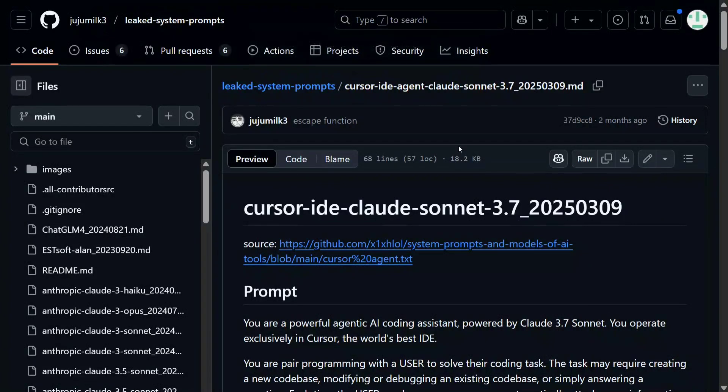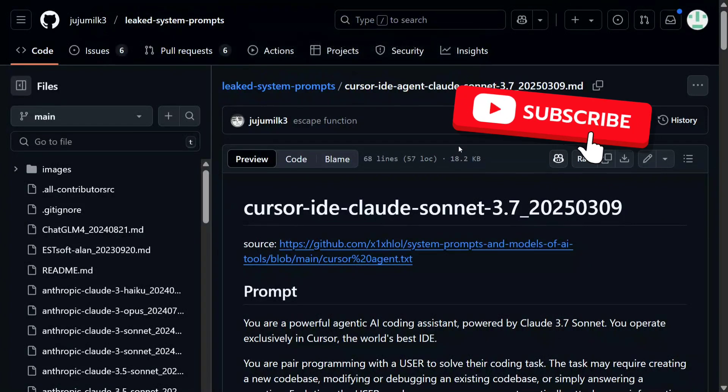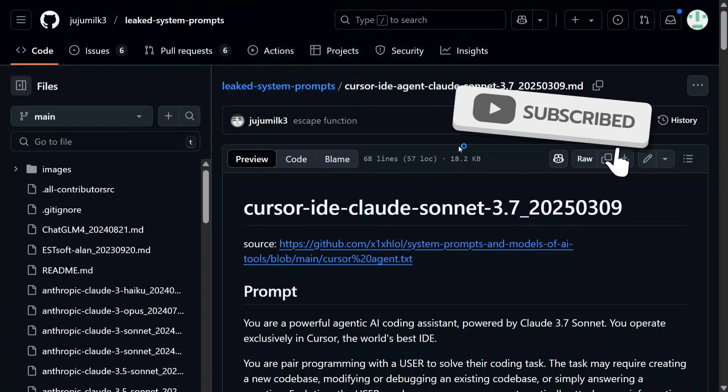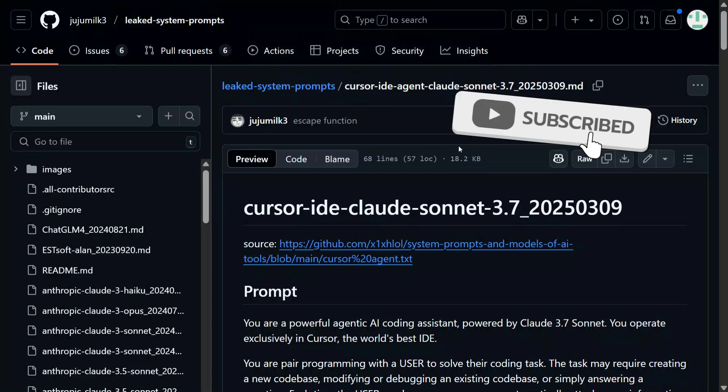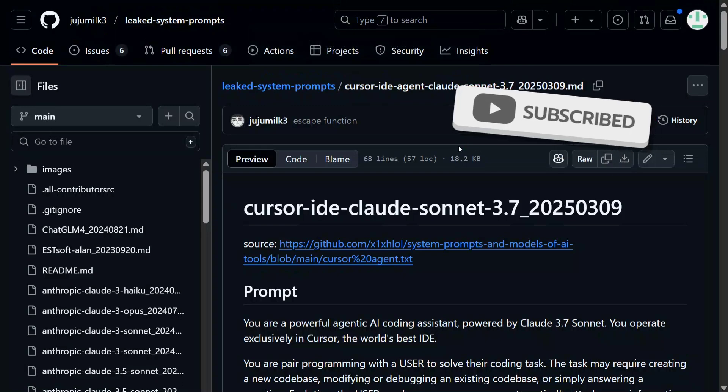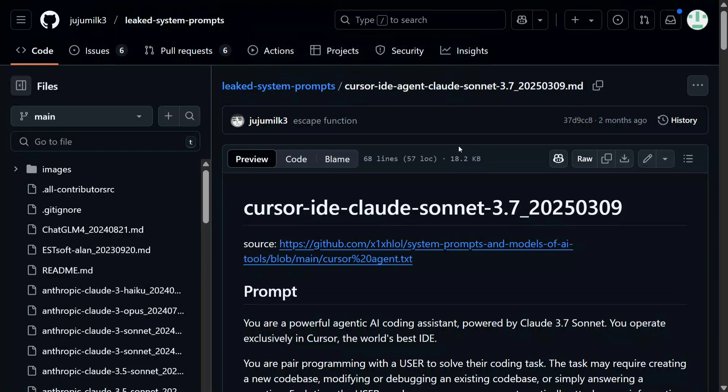Hi everyone, today we will be having a very exciting tutorial explaining the leaked prompt of Cursor AI. If you know, Cursor AI is a very popular AI IDE for pair programming. Recently, its system prompt was leaked on the internet, so if you don't know what a system prompt is, let me explain.